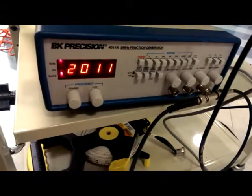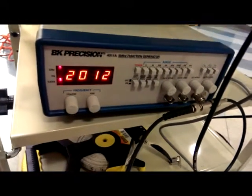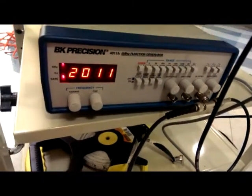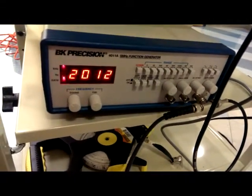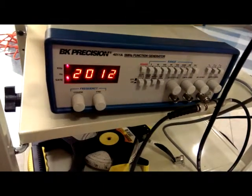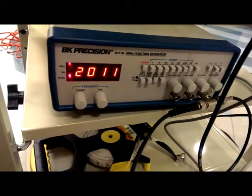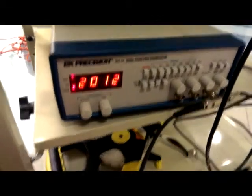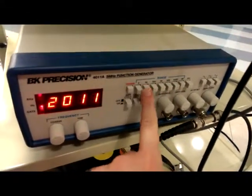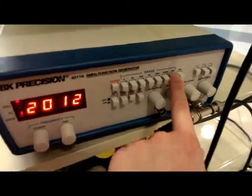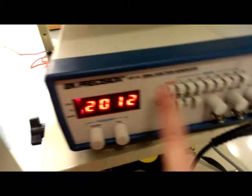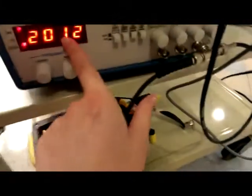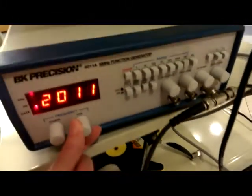This is the function generator you're going to be using. It's not the one you normally use because you need to be up at 2,000 kHz or 2 MHz, and the standard ones in the lab can't do that. You have different frequencies up here. Right now this is on the 5M, so this is actually 2,000 kHz or a little higher.